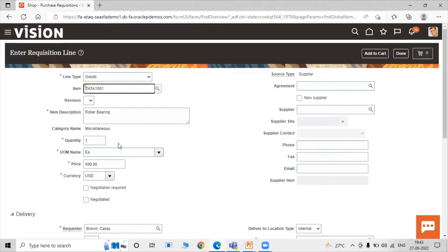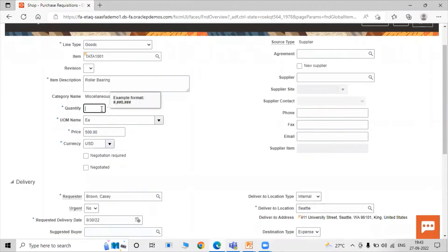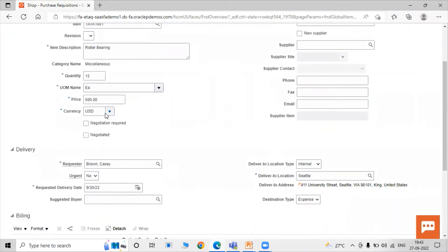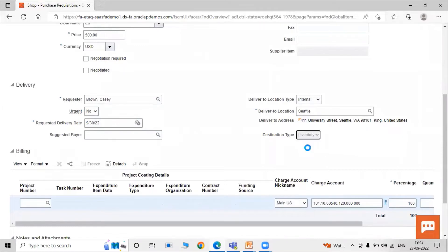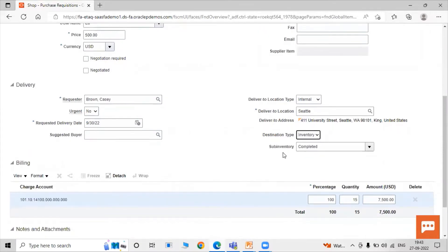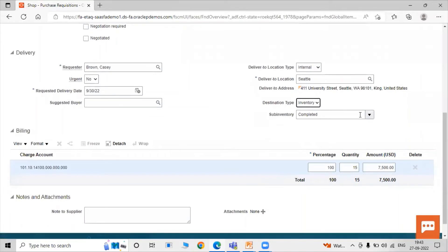You can change the quantity — let's set it to 15. The unit of measure is Each, price is 500, and currency is USD. Set the requester as Casey Brown, add a delivery date, and select the destination type as Inventory.